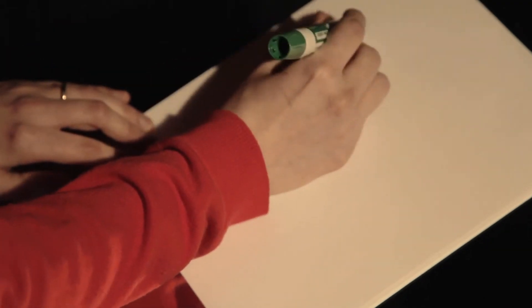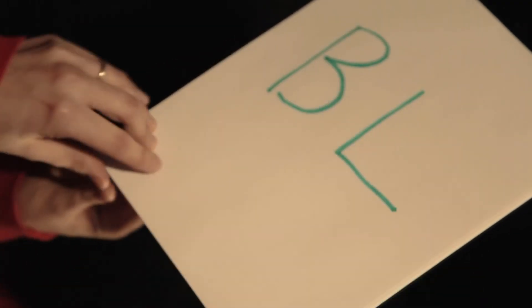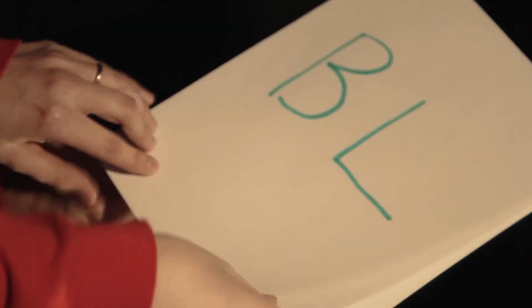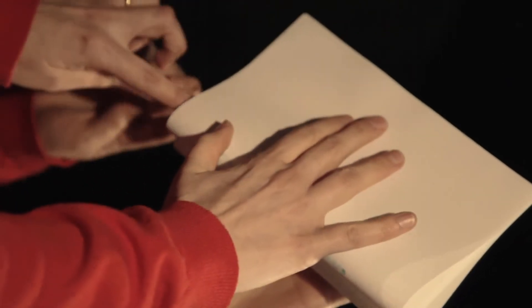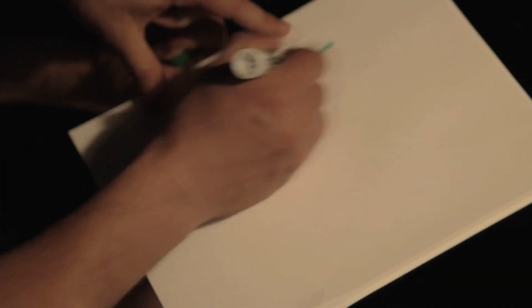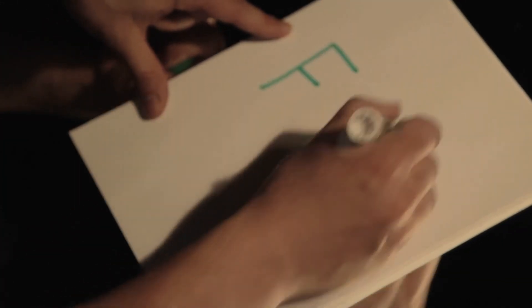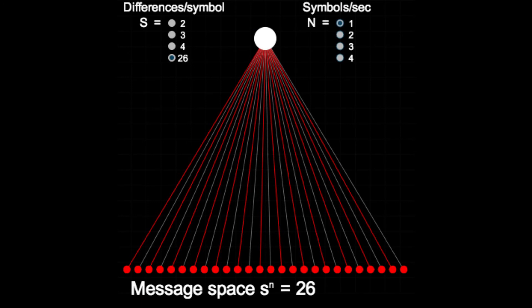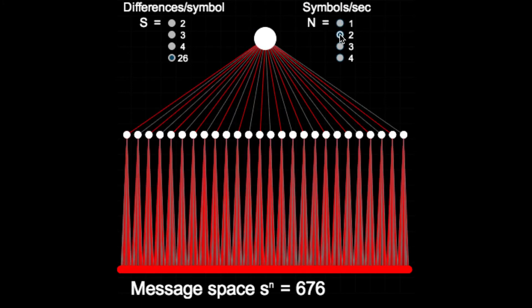Now, if instead Alice and Bob were exchanging written notes in class, which contain only two letters on a piece of paper, then a single note would contain one of twenty-six to the power of two, or six hundred and seventy-six possible messages.